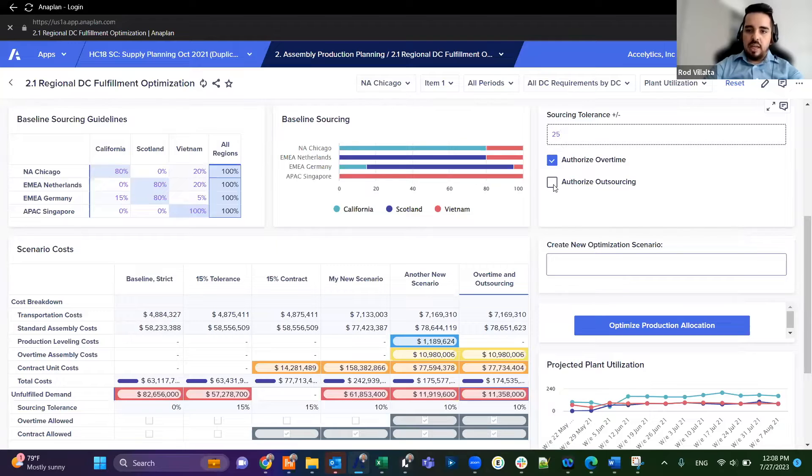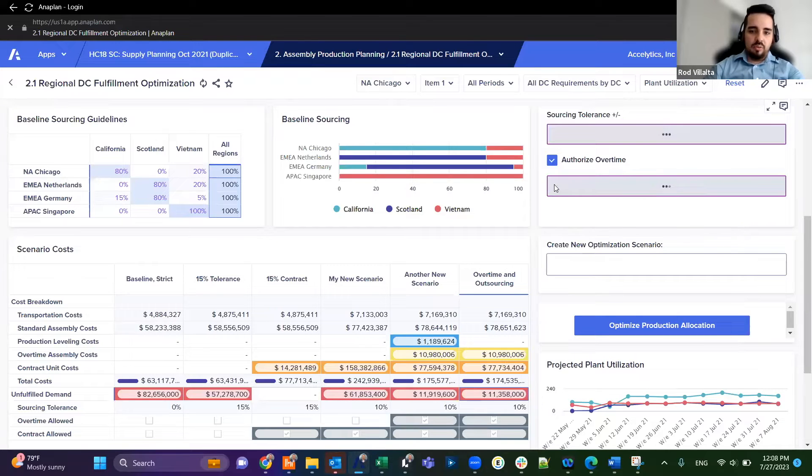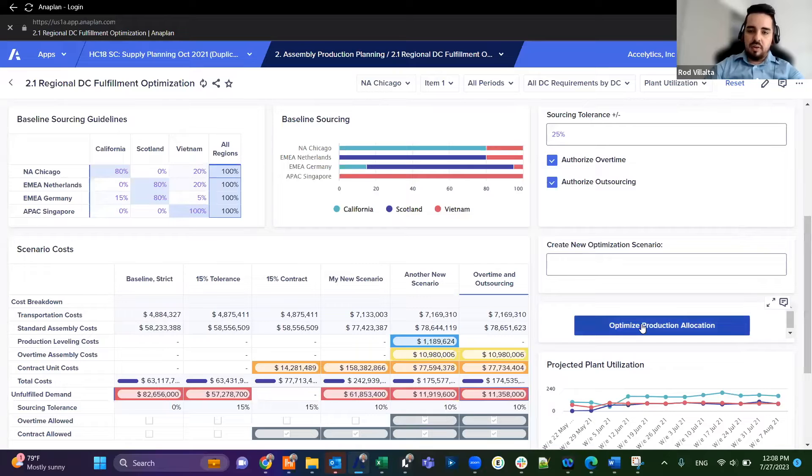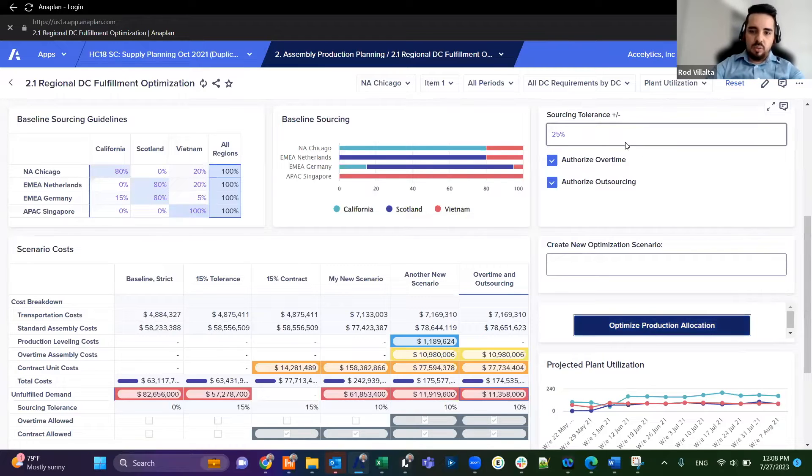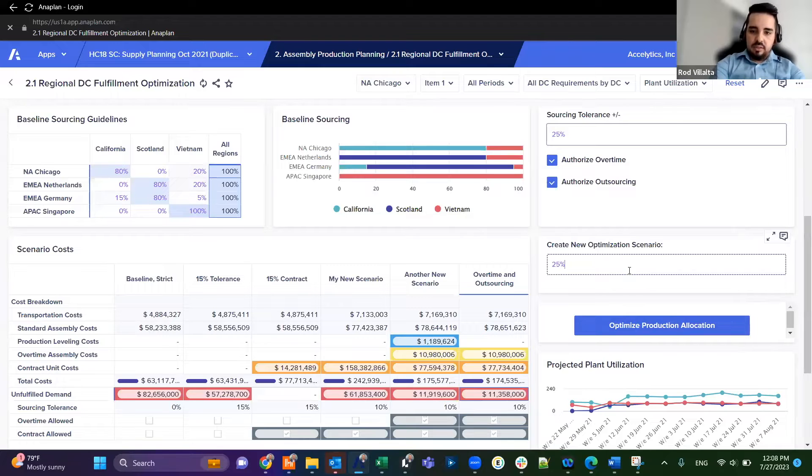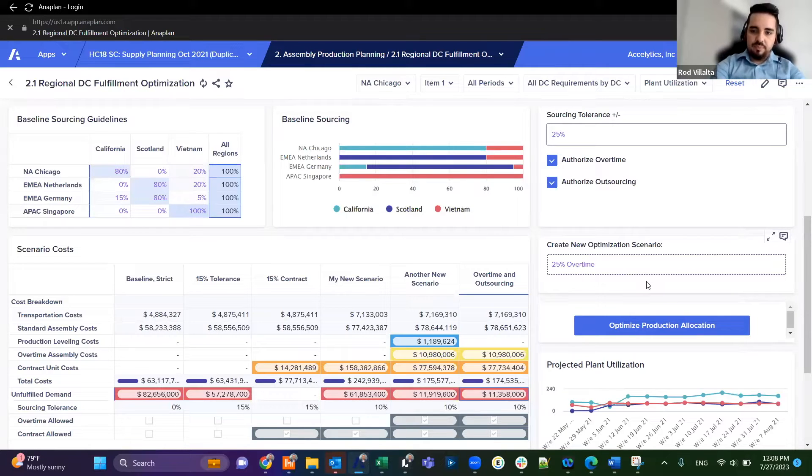We're going to enable outsourcing from some of our vendors. Then we run this button here, this will create a new scenario. Let's call it 25 percent overtime and outsourcing.